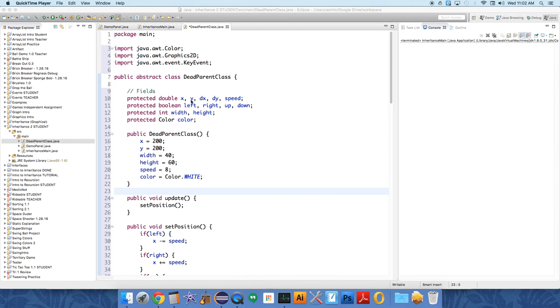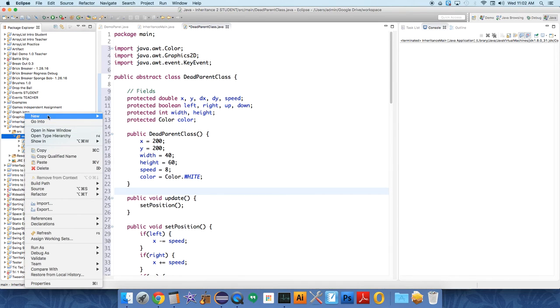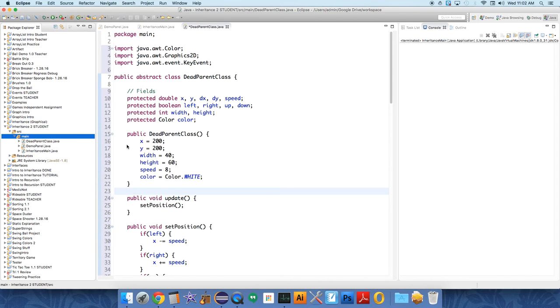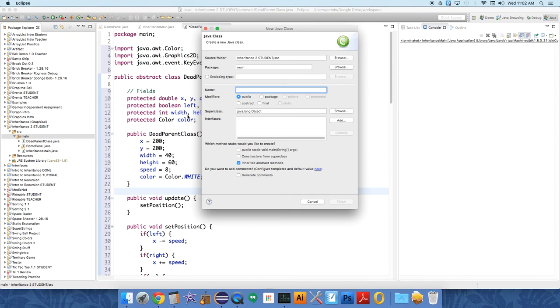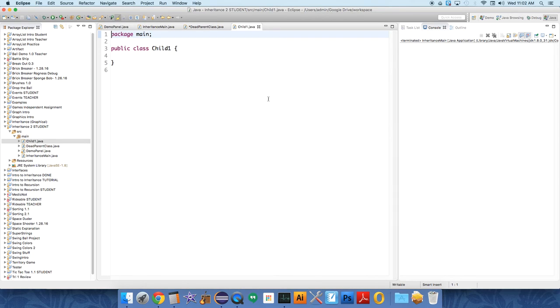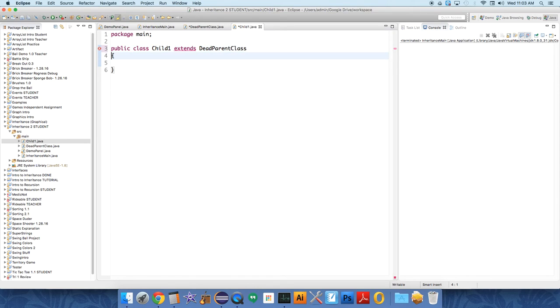Alright, so we have this abstract parent class that we're still not doing anything with. Let's create a child class that we can actually do something with. The parent is dead - you can't create an instance of the parent. We're going to call this child one, and it's going to be a public class.